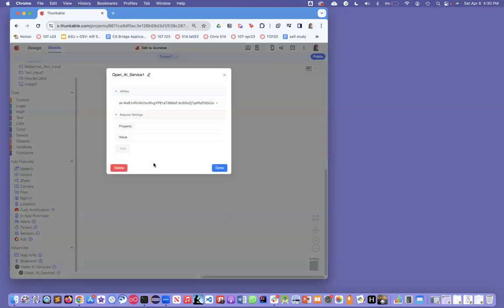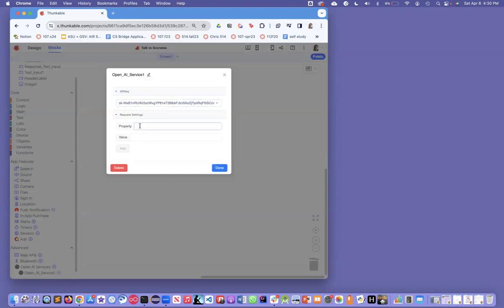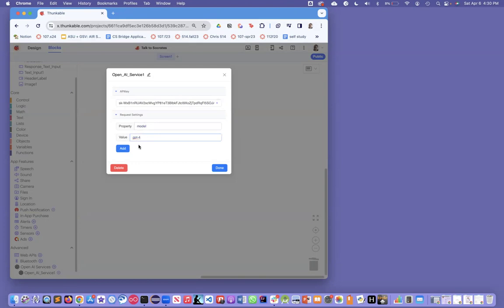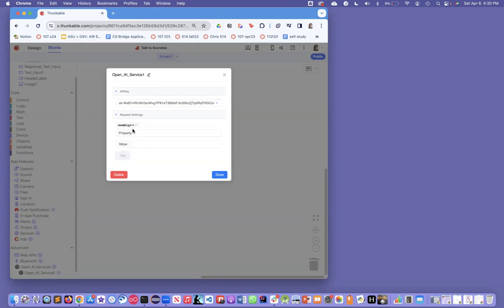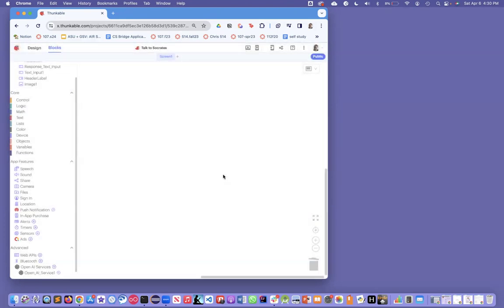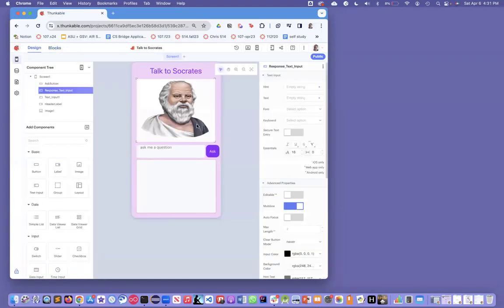I pasted my key in there. The other thing I want you to do is set one property. You don't have to do this, but you can use the better model, GPT-4. I think you can only use this if you're using the paid model. If not, don't do this at all. But try this out, model and GPT-4, and just say add, and that property is now in there. So all I've done so far is I've got this user interface.